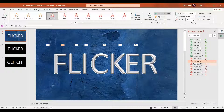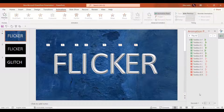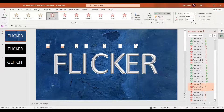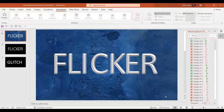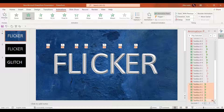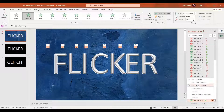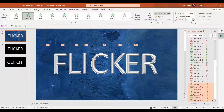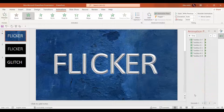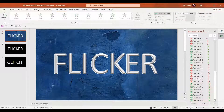You have to repeat these steps twice. So let's do it — Control A, add animation. Now in the next step we are going to select all the text boxes together and give the appear animation to all of them. This time we are not going to delay any of the text boxes — just start with previous and delay it by 1.25 seconds.